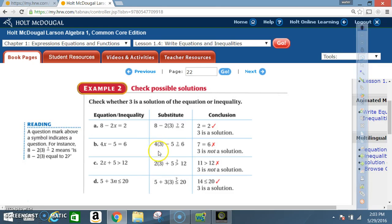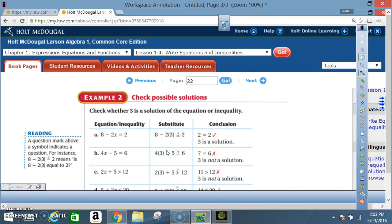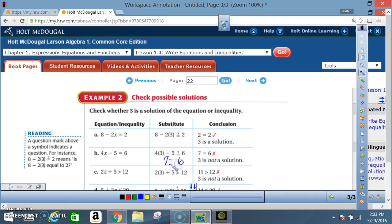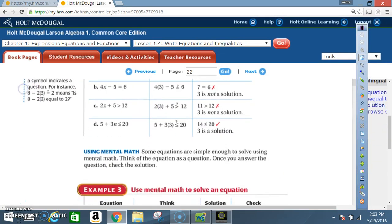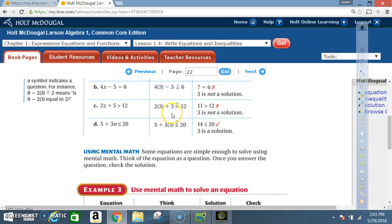Part b: 4(x − 5) = 6. Substitute 3 for x: 4 times 3 is 12, and 12 minus 5 is 7. So the question is: does 7 equal 6? The answer is no, so 3 is not a solution for this equation.